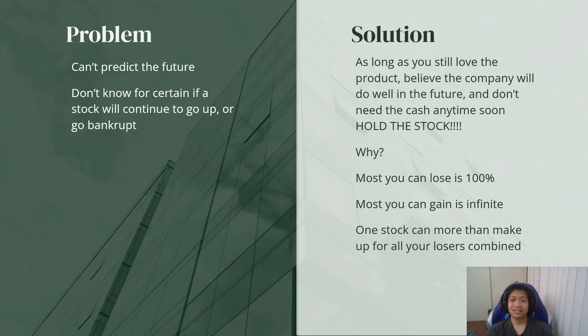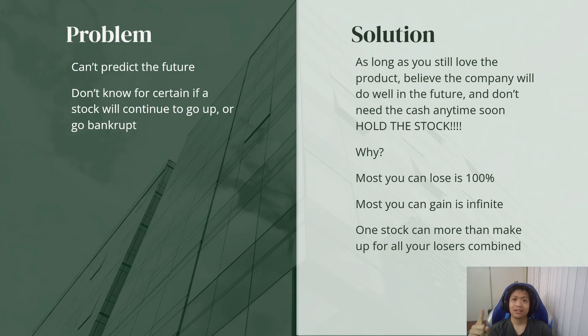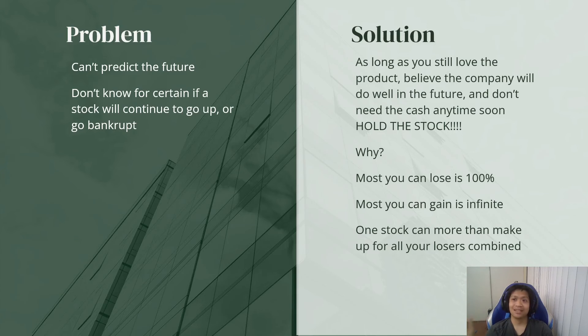And one stock can more than make up for all of your losers combined. So let's say you had 10 stocks, nine of those stocks went to zero. Worst case situation, you lost 100% in nine of those stocks. That one stock that you held on to, that can go up infinitely.